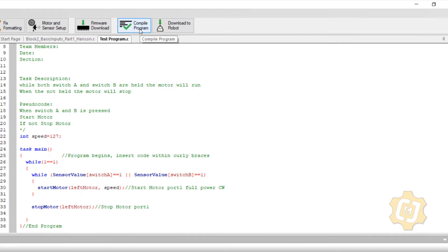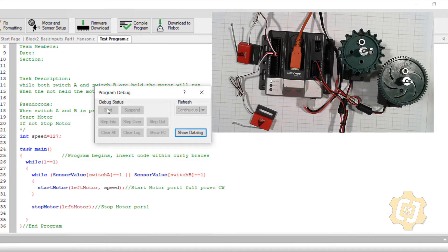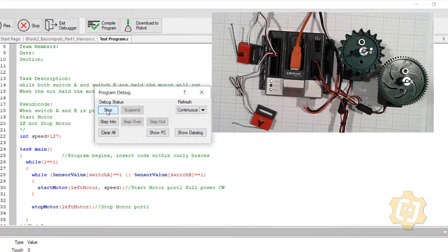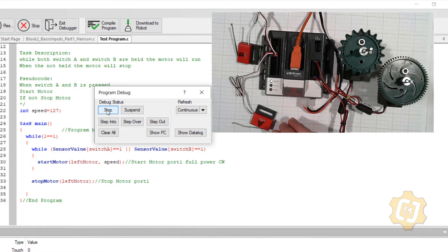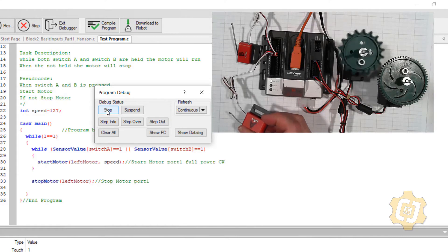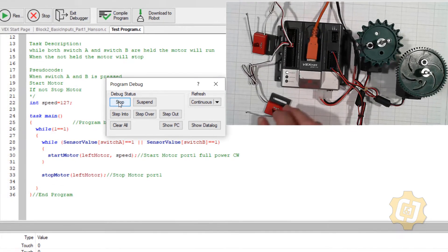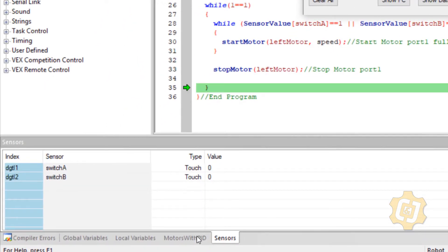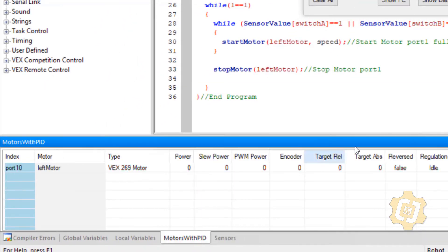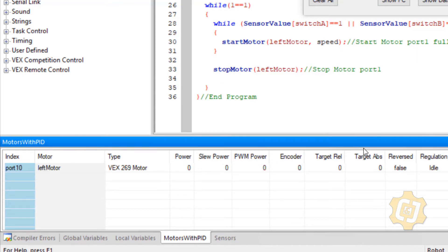So we'll go ahead and compile, download to the robot, and select start. We still have it from the last video so I'll just use my A button, and I can see that's now being replaced with 127. Since my debugger window is open, I can come down to my motors with PID and when I hit my limit switch I can see that the power equals 127.